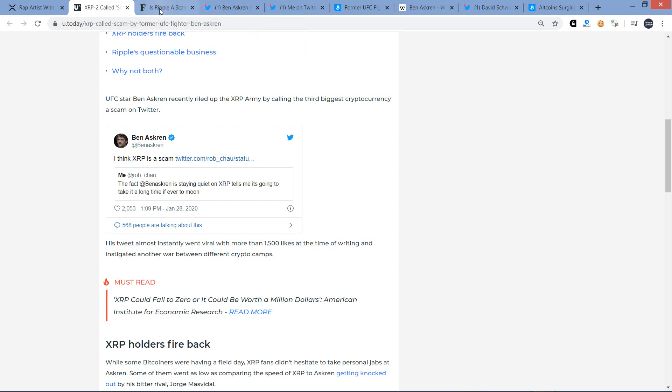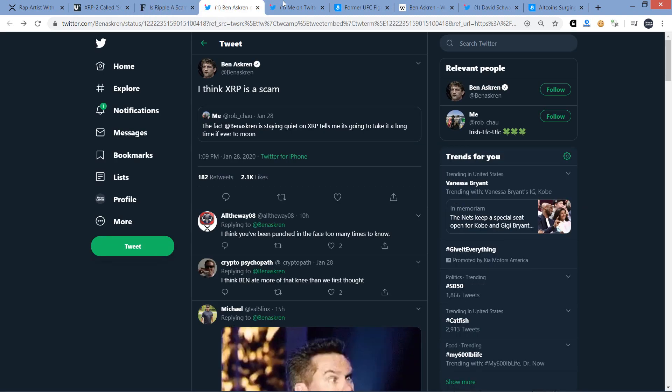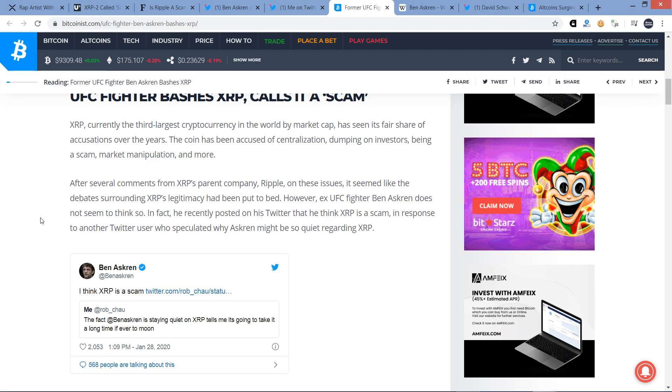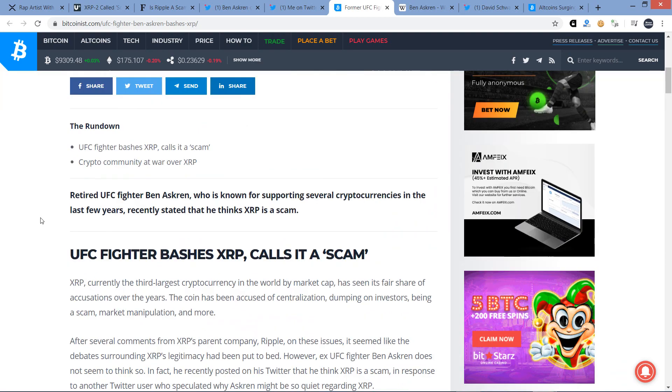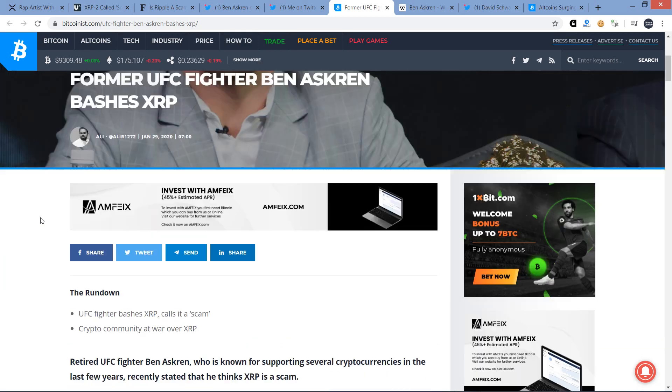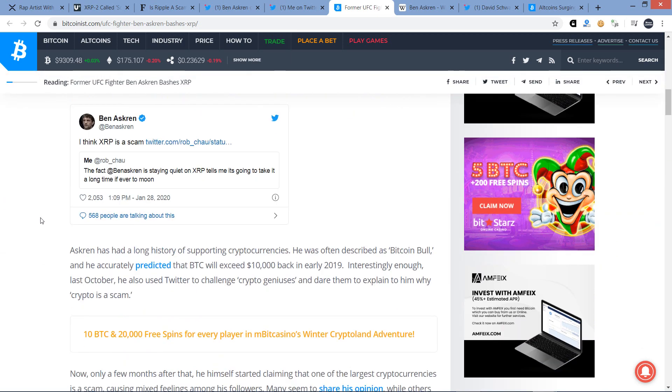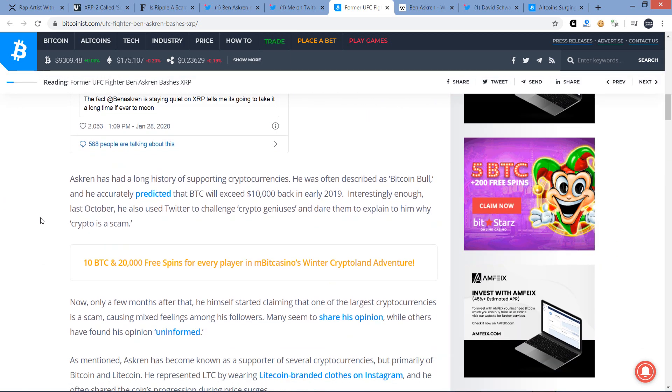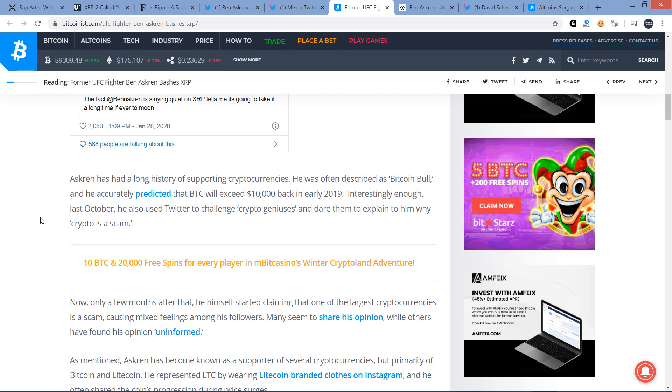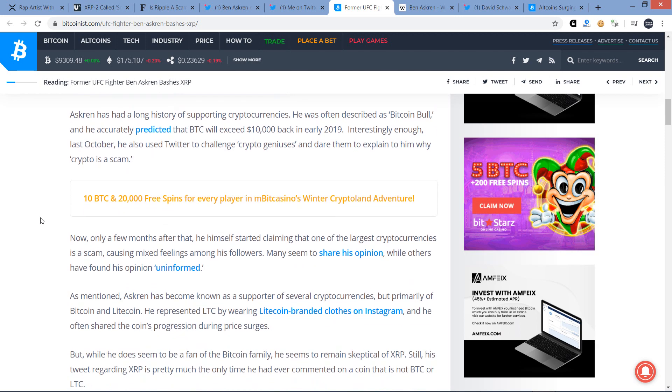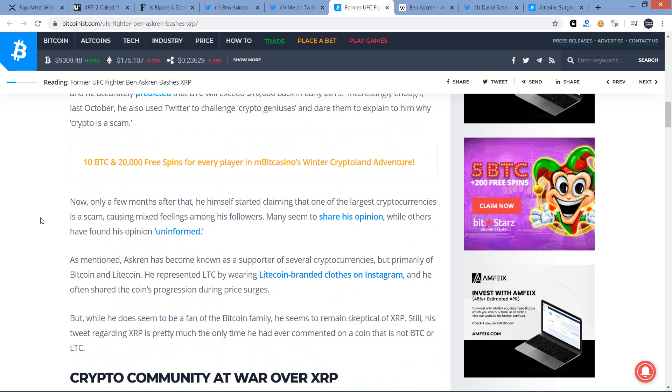And so I went to, there's another article I pulled up from Bitcoinist.com that also picked up this story and they gave a little bit more context. Askren has had a long history of supporting cryptocurrencies. He was often described as Bitcoin bull and he accurately predicted that Bitcoin will exceed $10,000 back in early 2019. Interestingly enough, last October, he also used Twitter to challenge crypto geniuses and dare them to explain to him why crypto is a scam. Now, only a few months after that, he himself started claiming that one of the largest cryptocurrencies is a scam, causing mixed feelings among his followers. Many seem to share his opinion, while others have found his opinion uninformed.